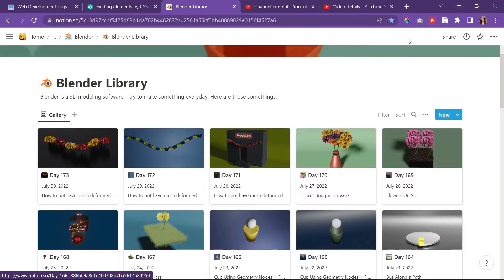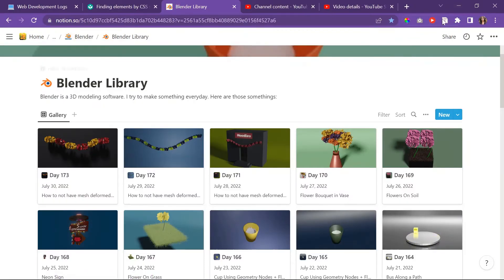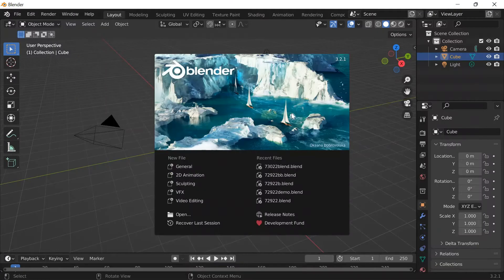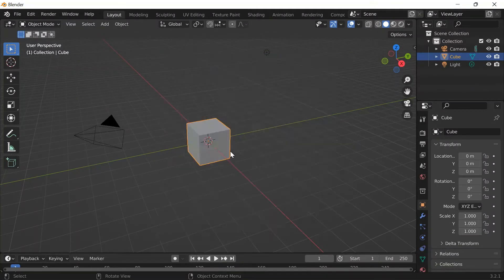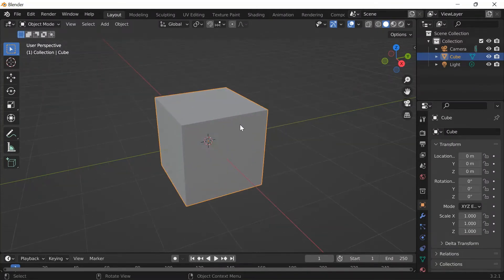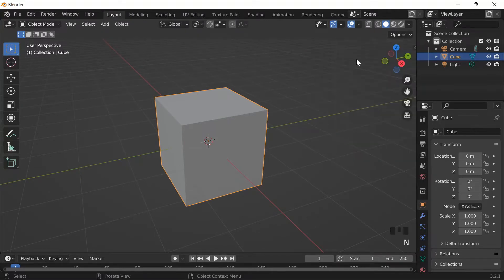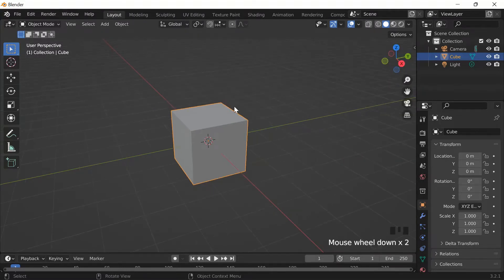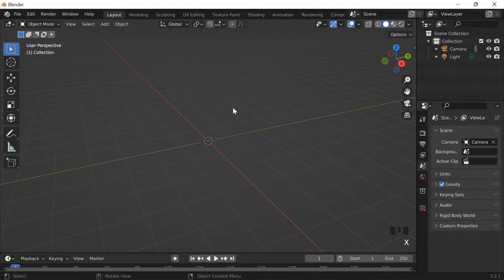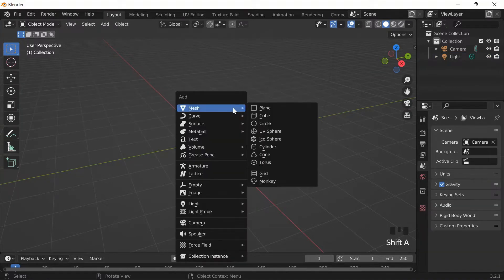Today is Sunday, July 31st, 2022 — day 174 of Blender. I'm going to do another array curve modifier practice because I need practice. I'm going to delete the cube, Shift+A to add a new object.